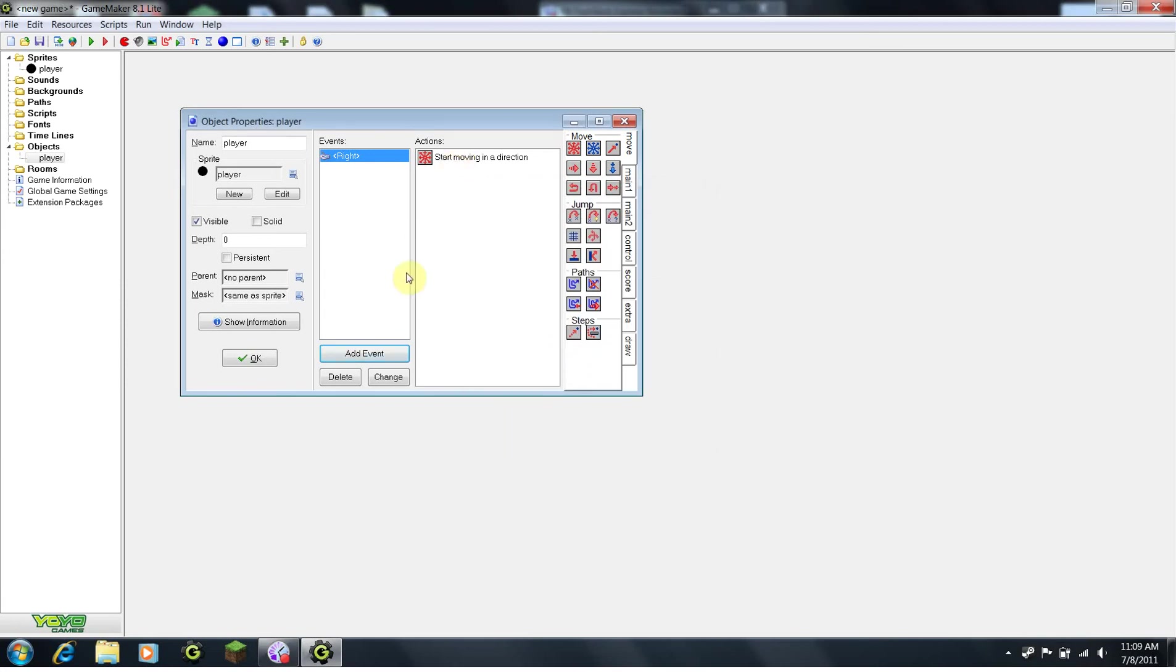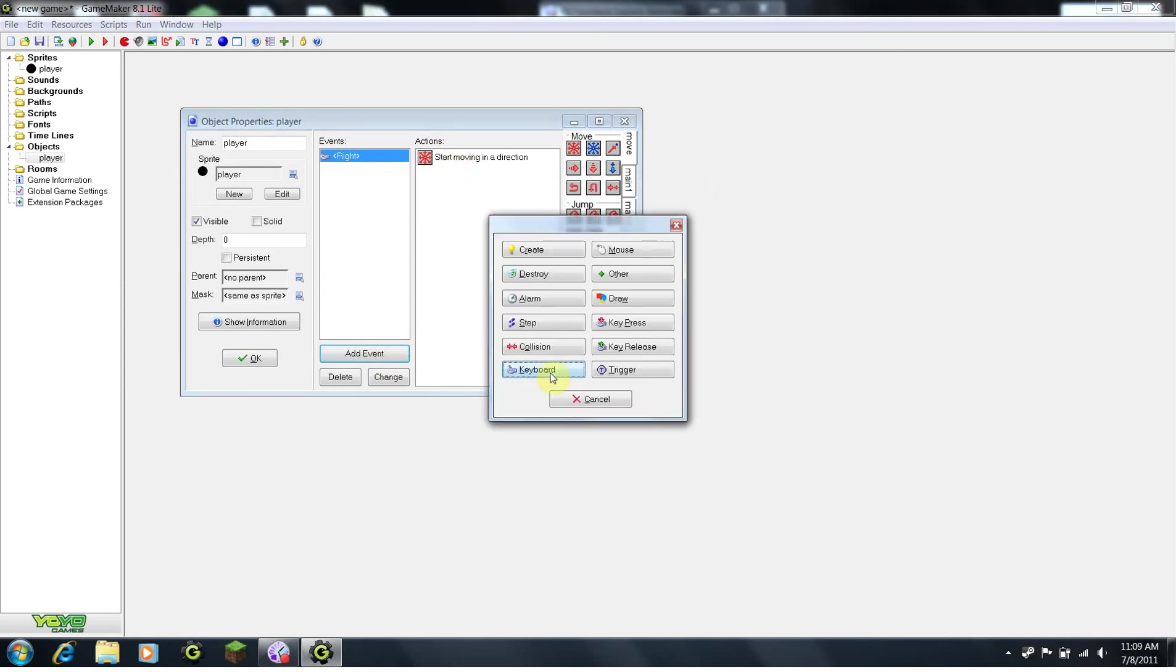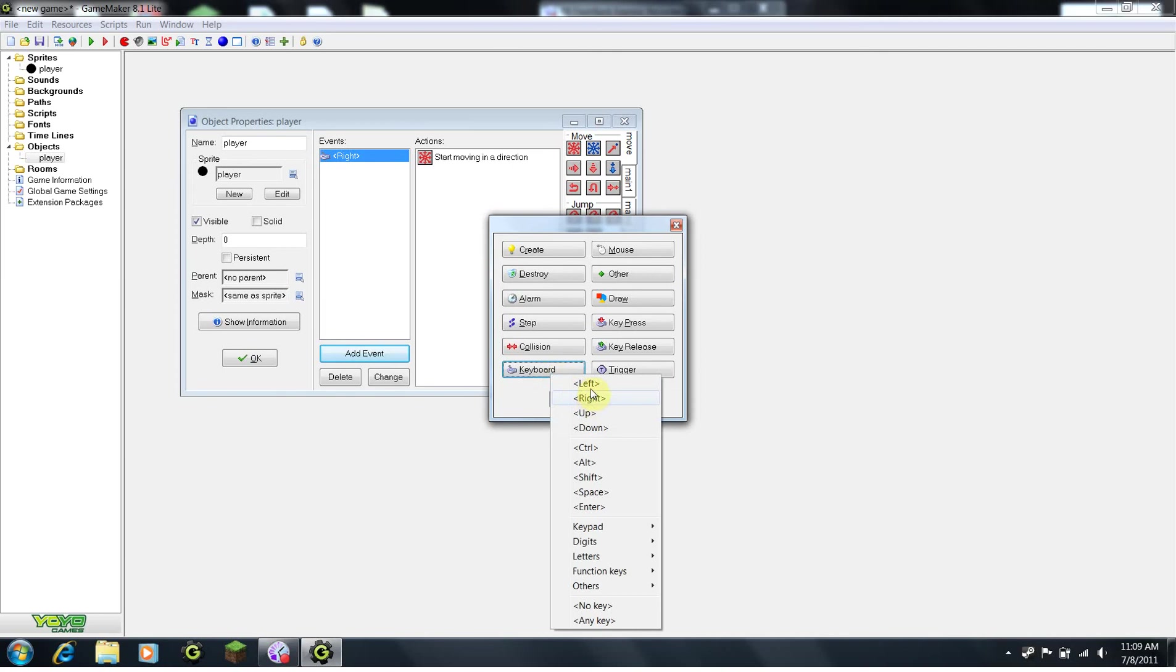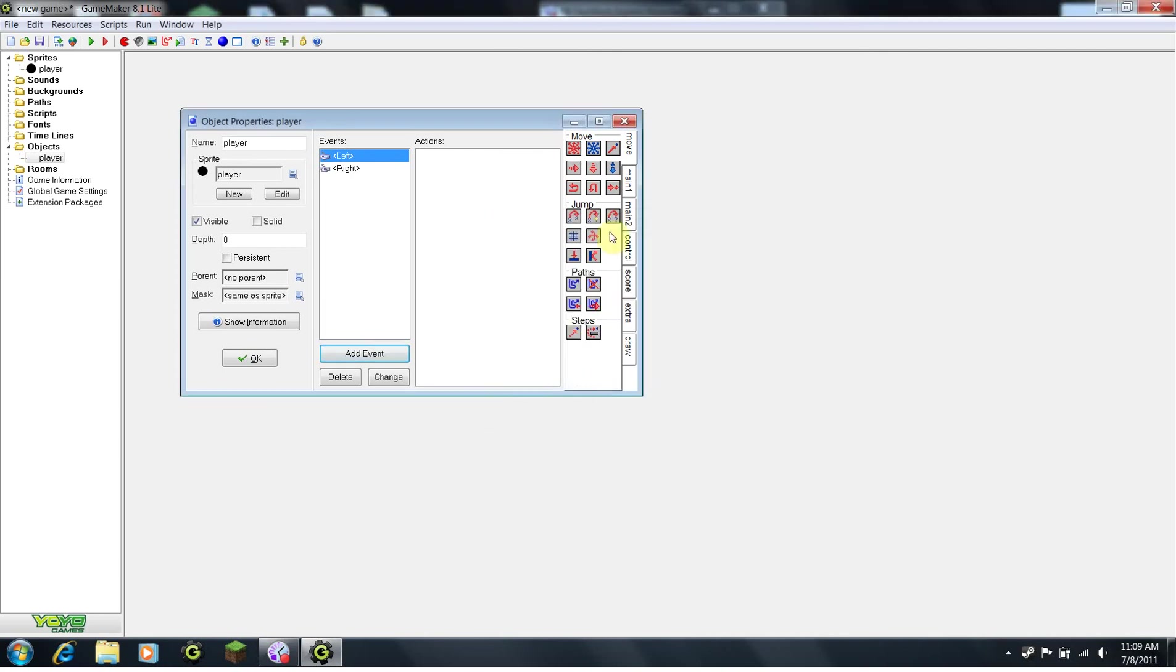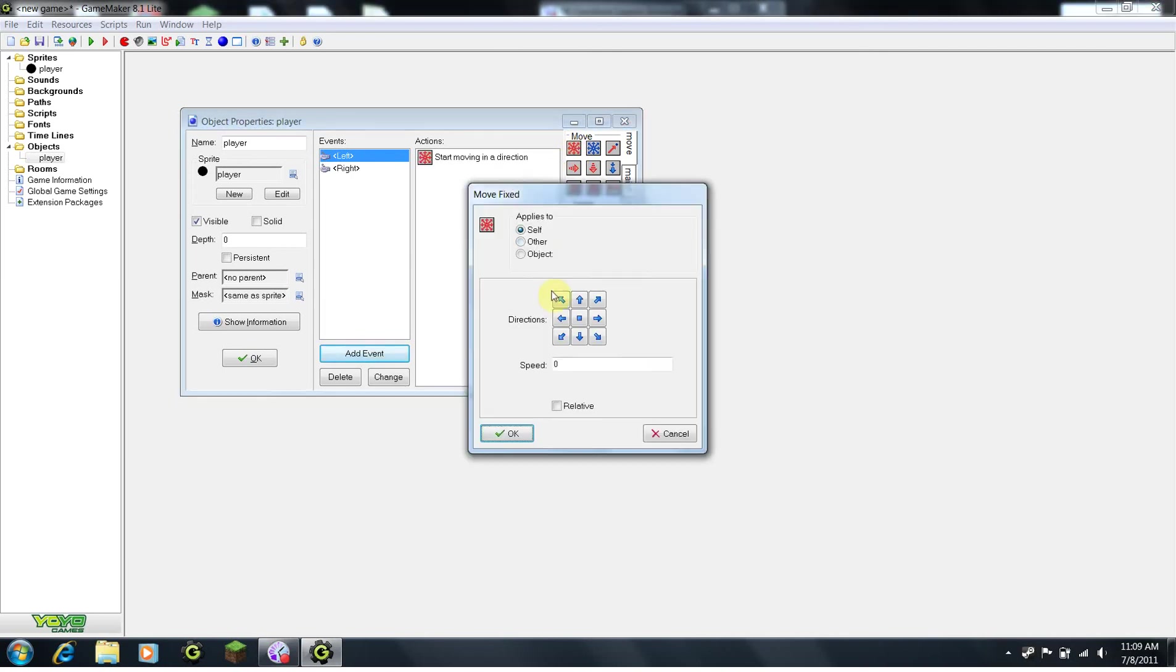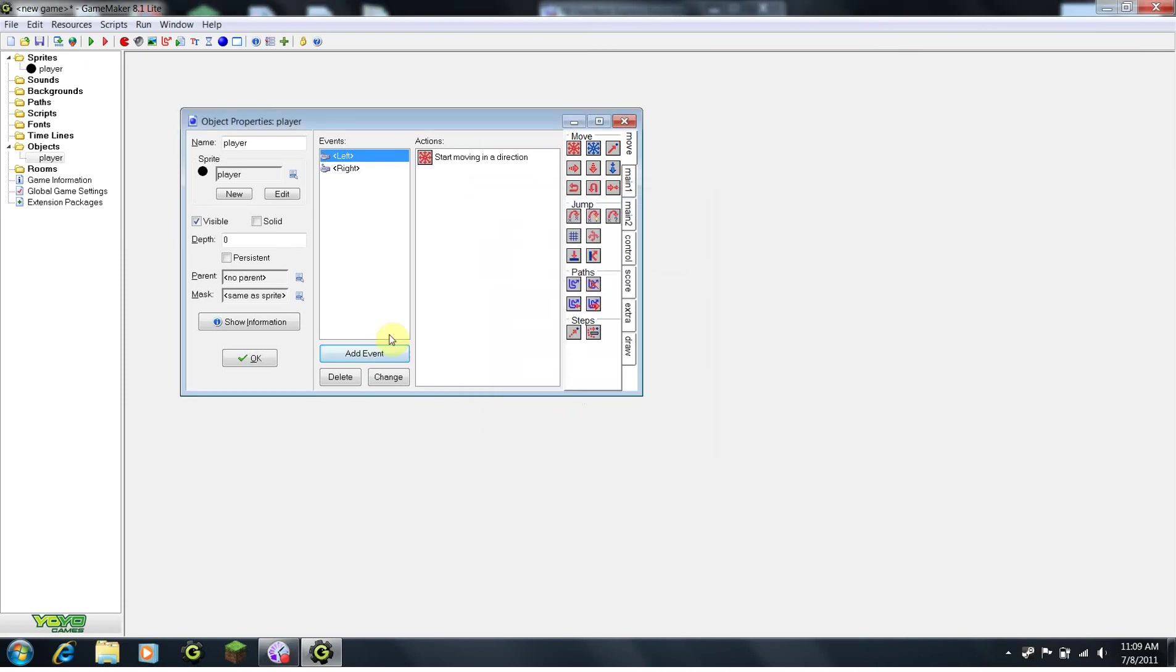Now that we have it for right, we want to do left, up, and down. So, I am just going to do that now. Drag up the move fix block, click left, set the speed to 4, click OK.